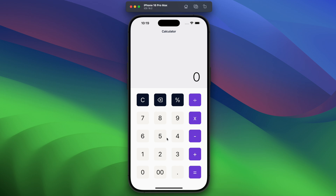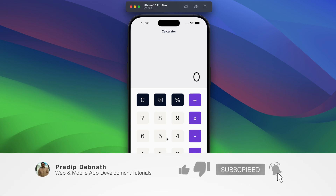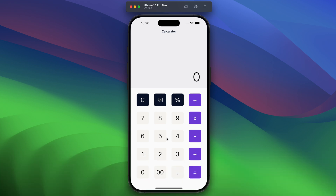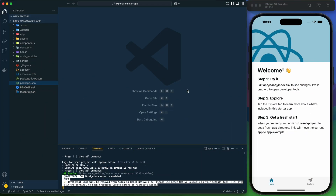If you are interested in these kinds of tutorials, hit the like button and subscribe to my channel for more tutorials like this. Don't forget to hit the notification bell icon so you get notified whenever I post a new tutorial. Without wasting any more time, let's get started.